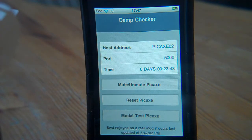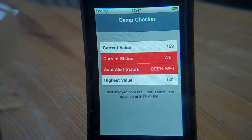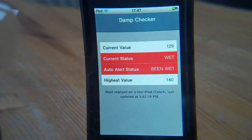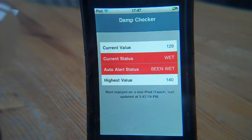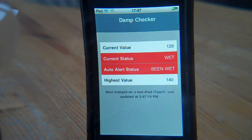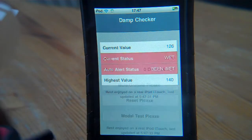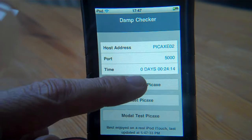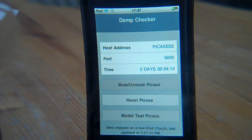You can hear in the background there's an alarm going. It's a couple of meters away but I can hear it buzzing — it says we are currently wet. The auto alert is set to red as well because it's been wet, so it has a memory. If it's dry but has been damp or wet, it remembers that.